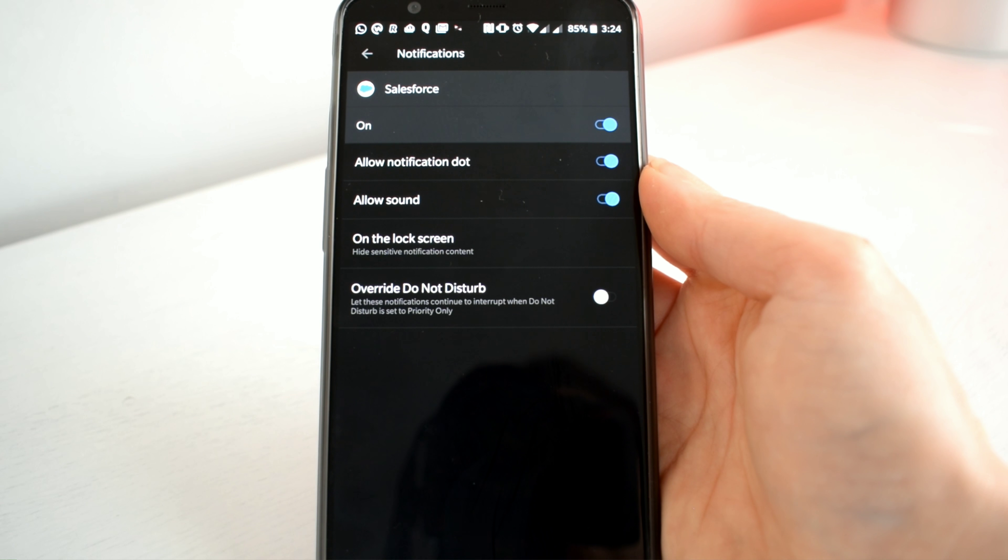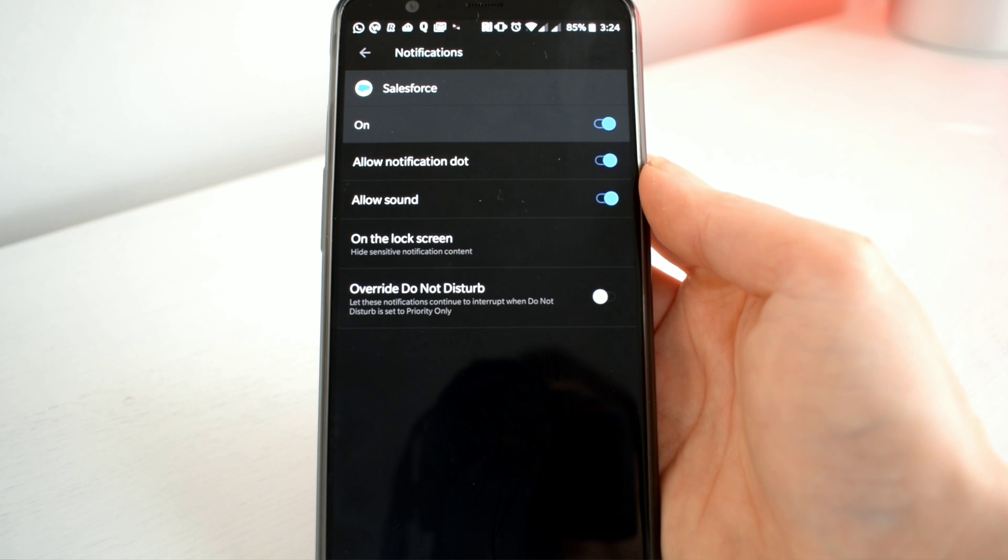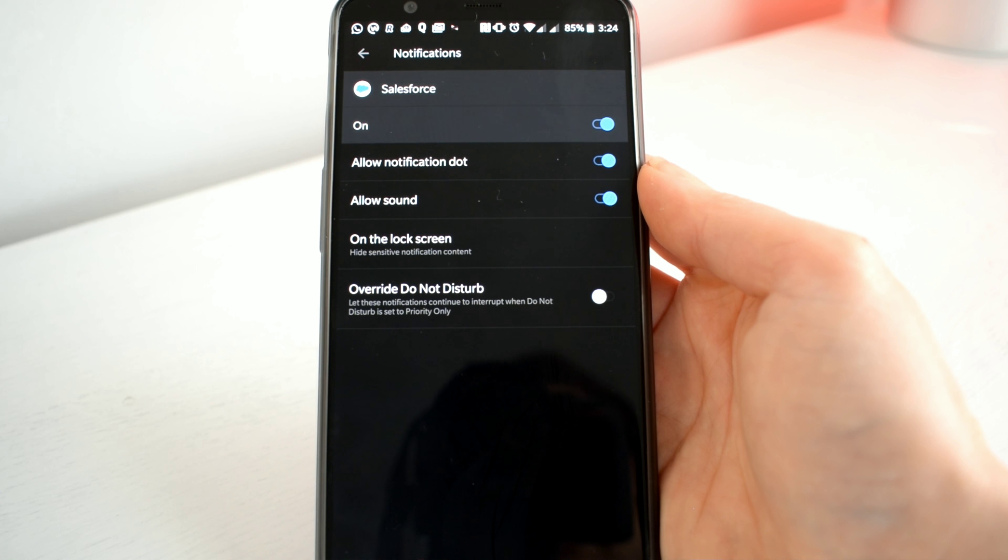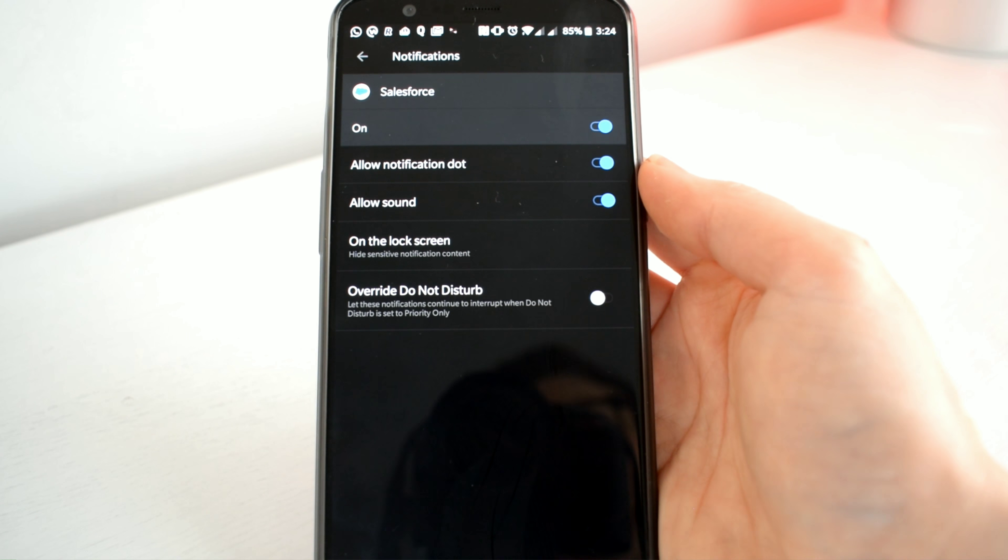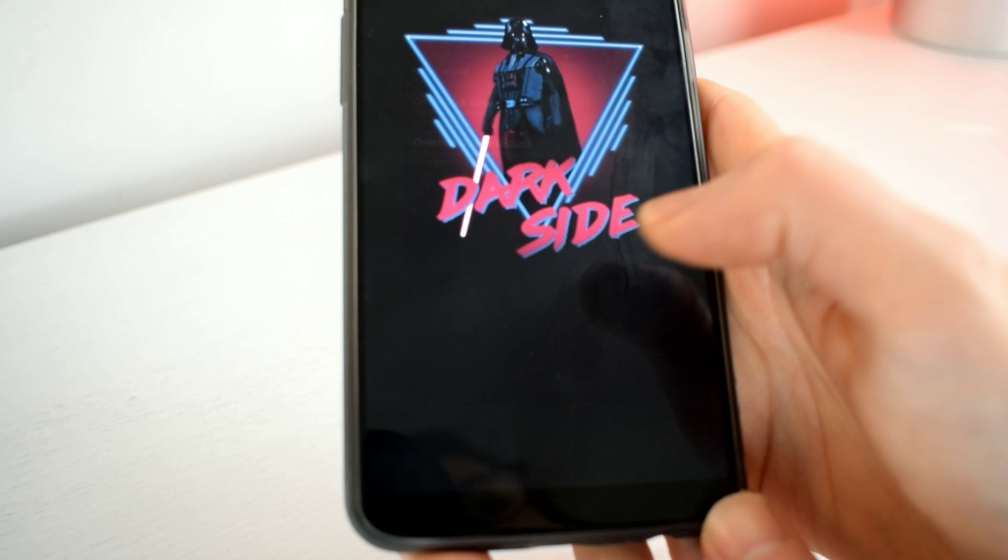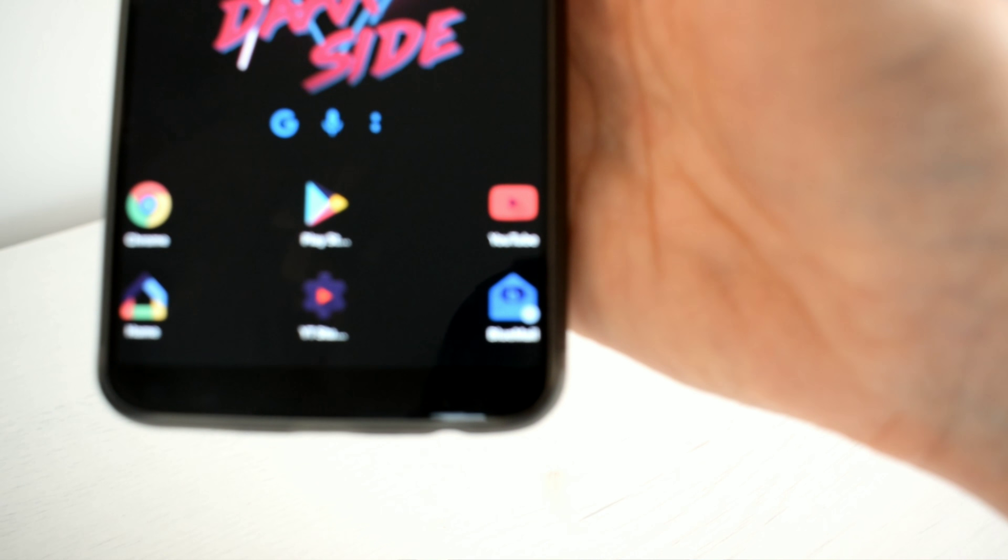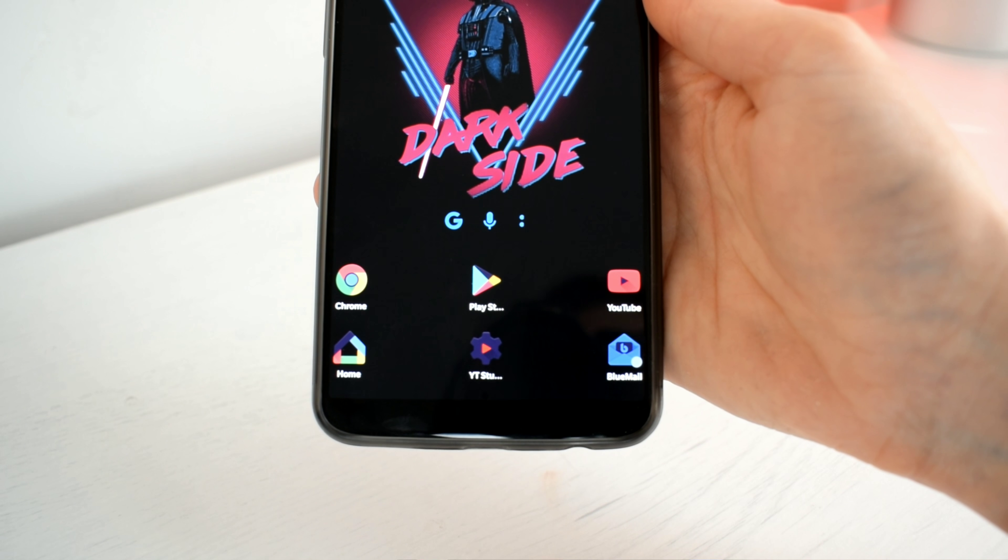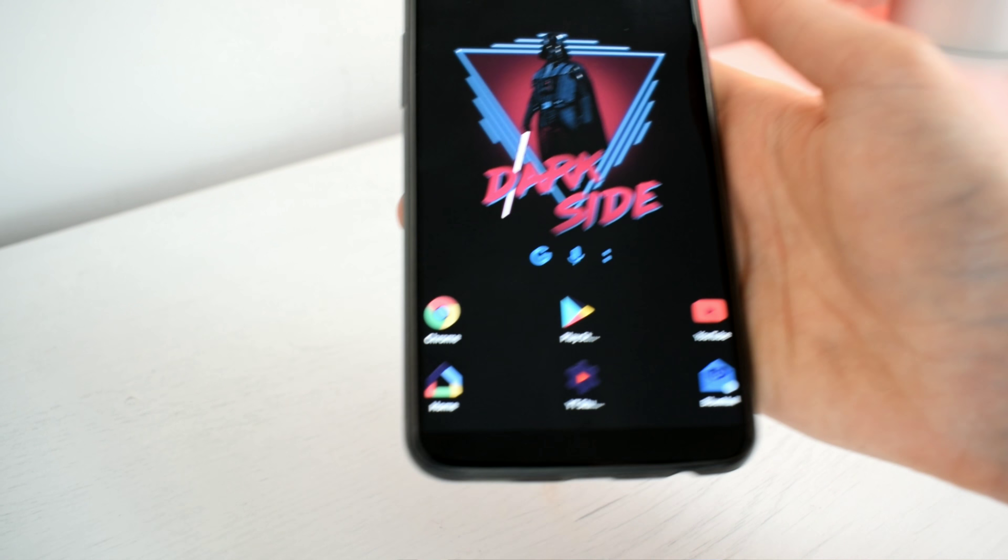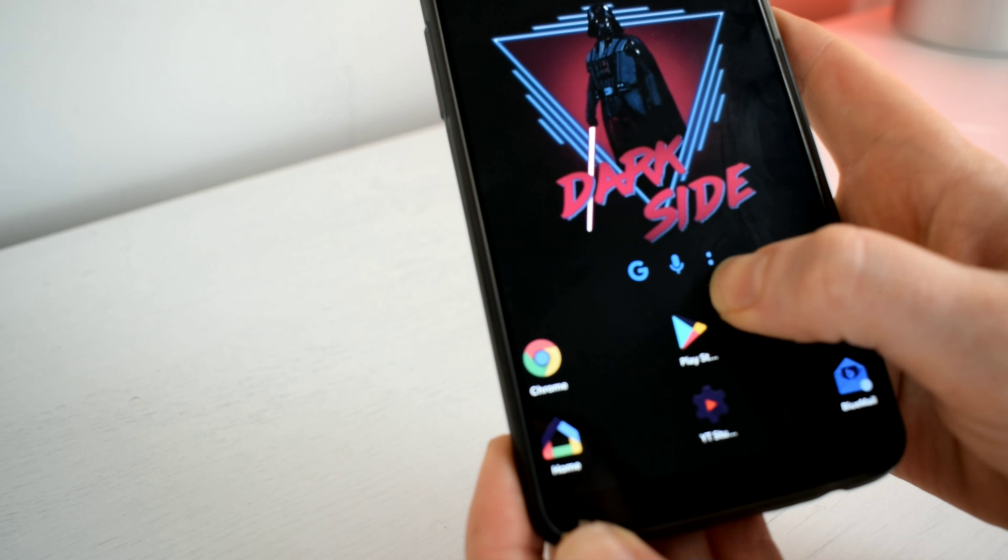An example of the notification dot is shown here on my blue mail app. I like the dot notification so I'm going to keep that switched on.